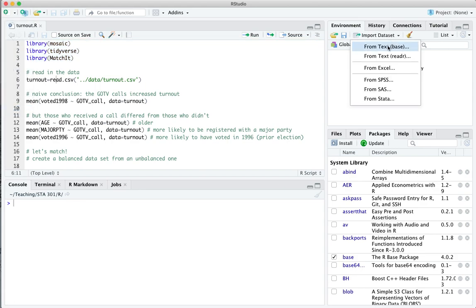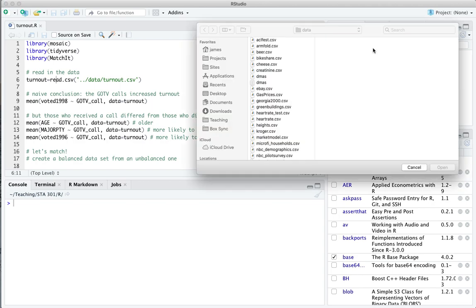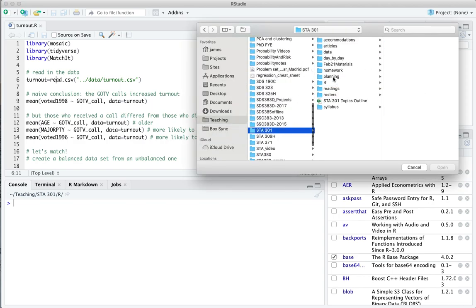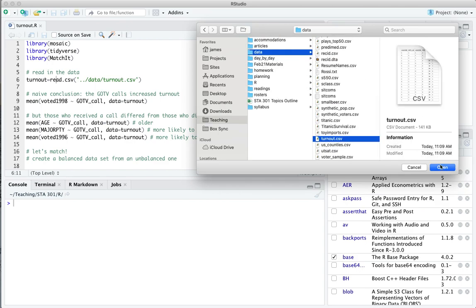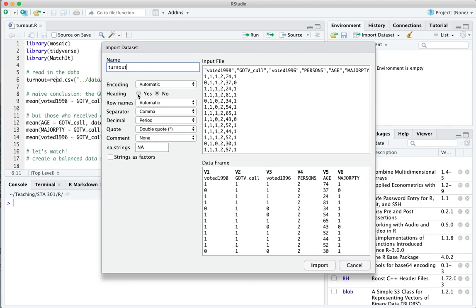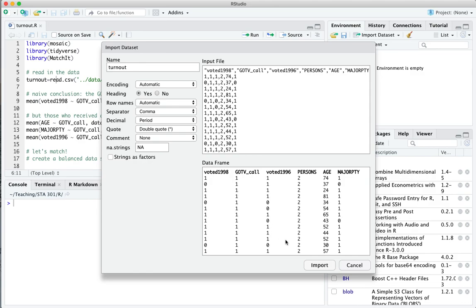Let me read in the data set here — I'll just use the import dataset button. It's here in my data directory down under the t's, so let's open that up. This is a data set with a header row on this file, so make sure to click yes. This is a data set on the result of a get out the vote phone campaign prior to the 1998 midterm congressional elections.